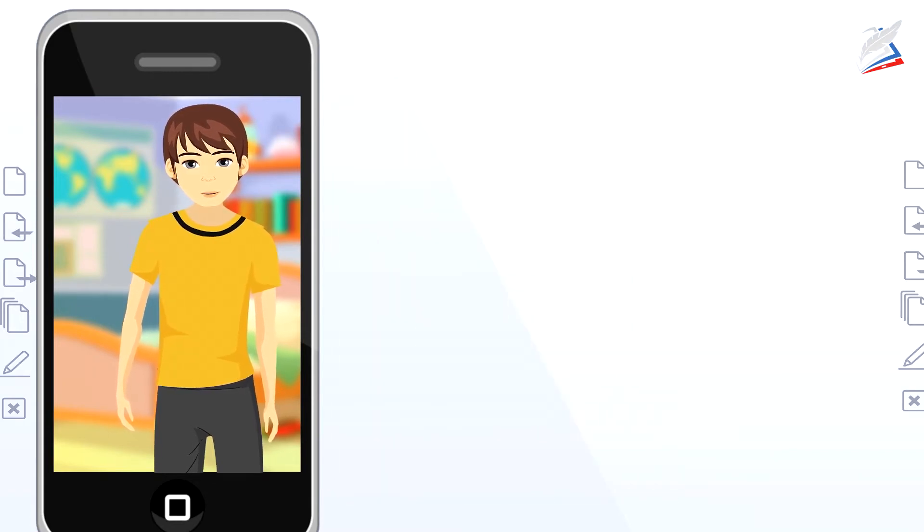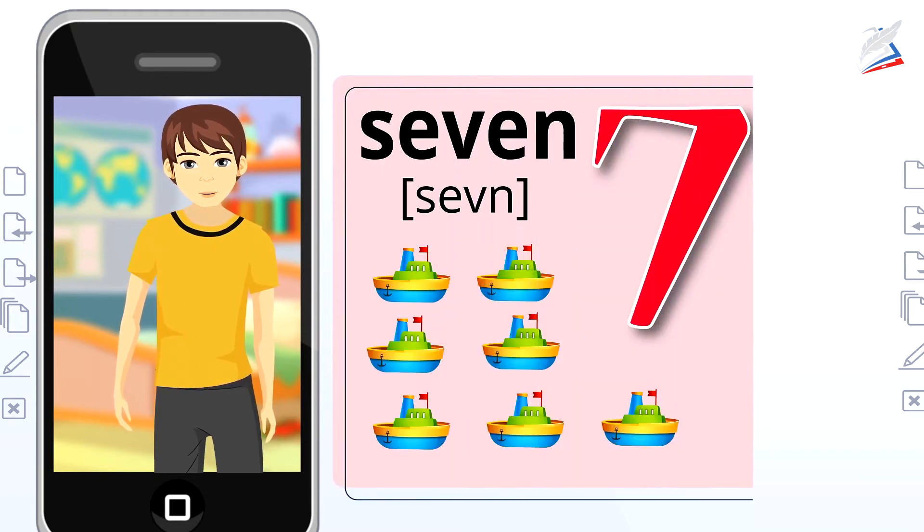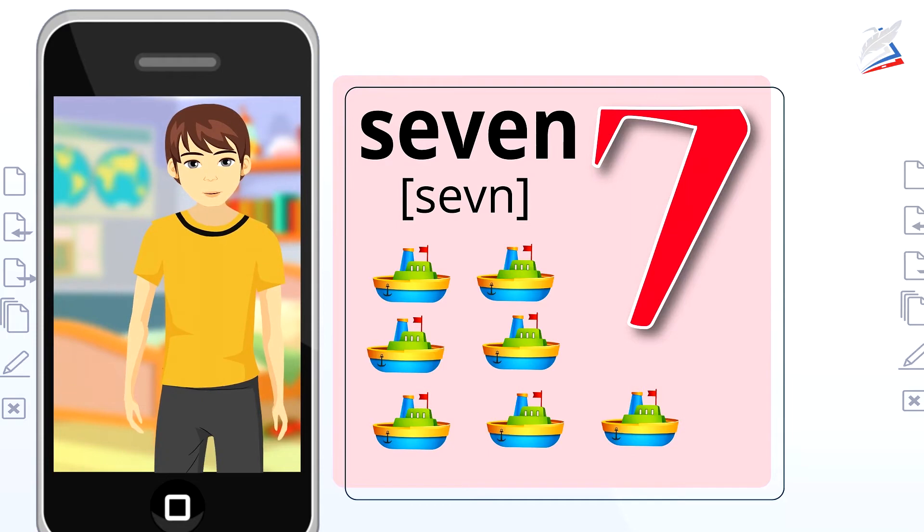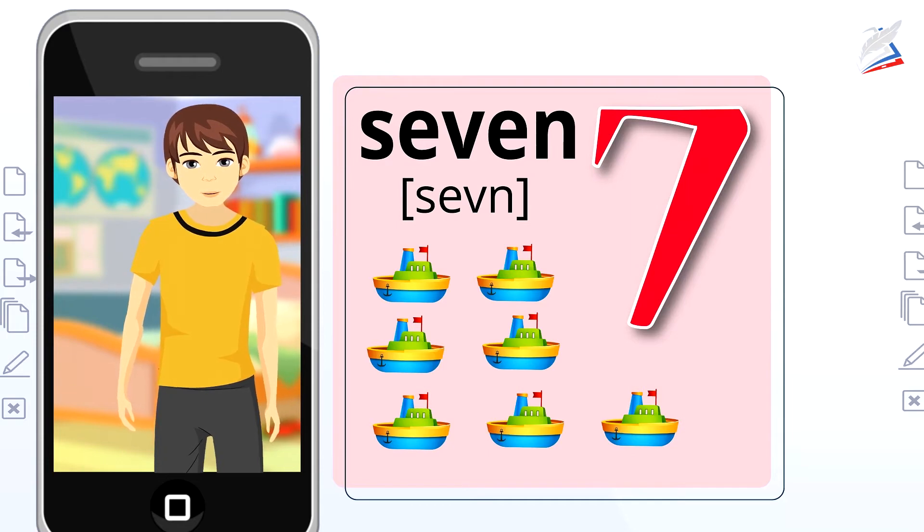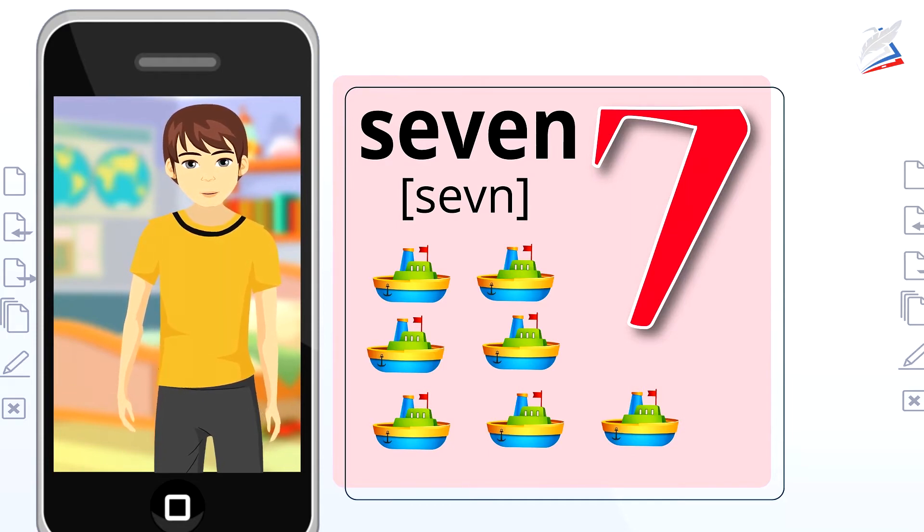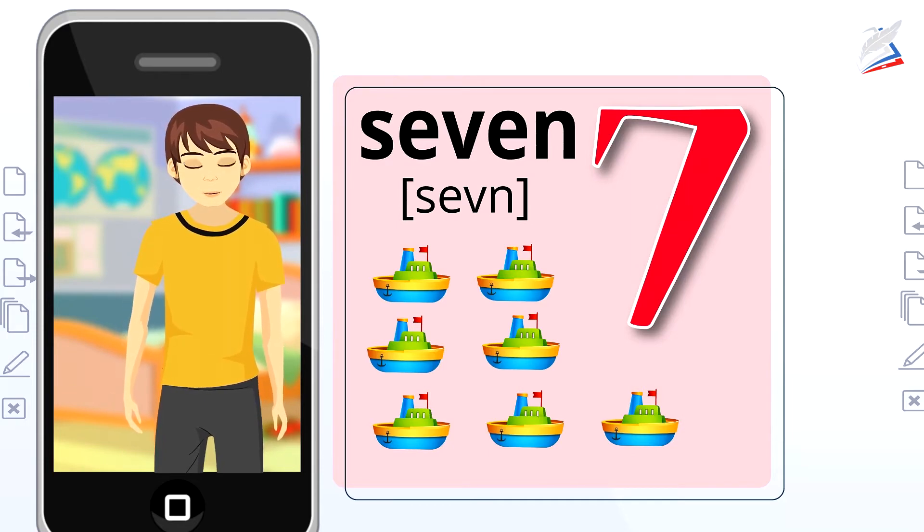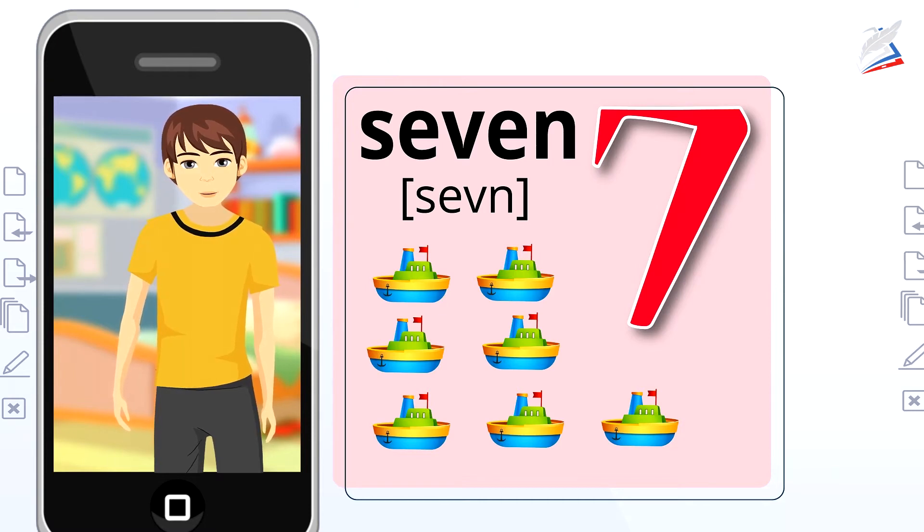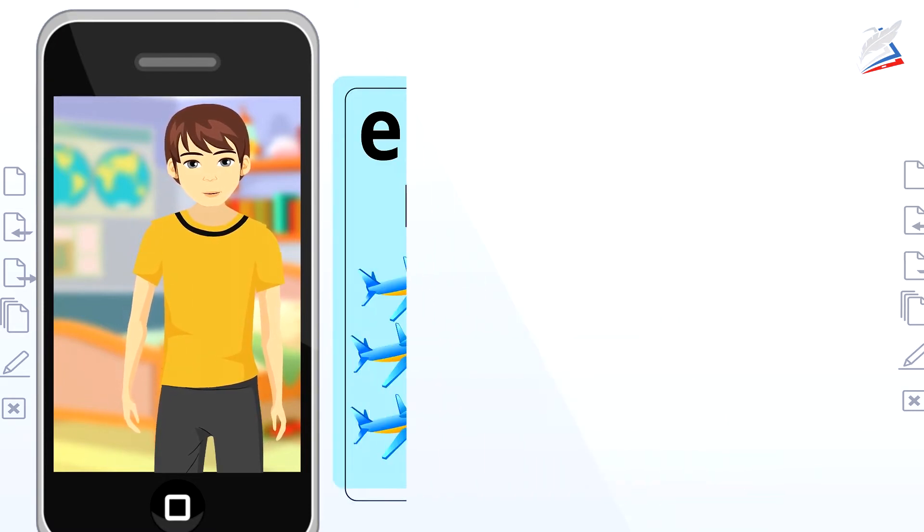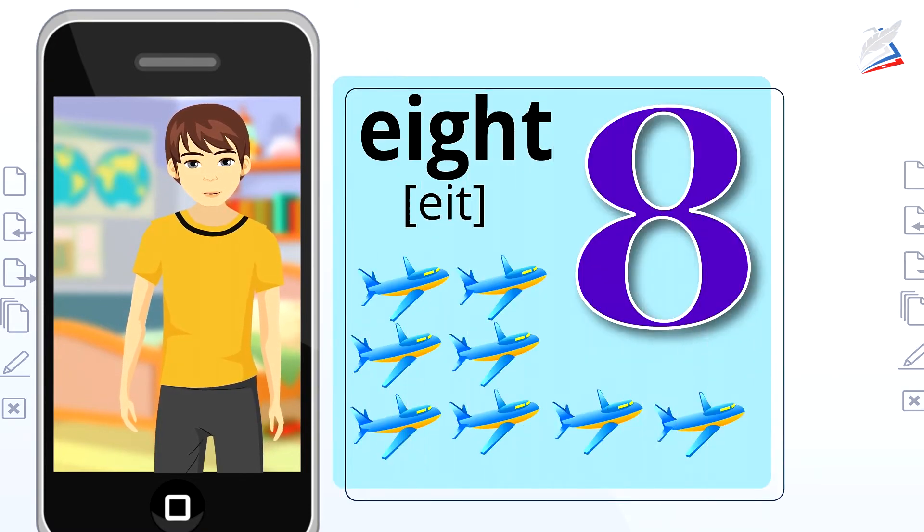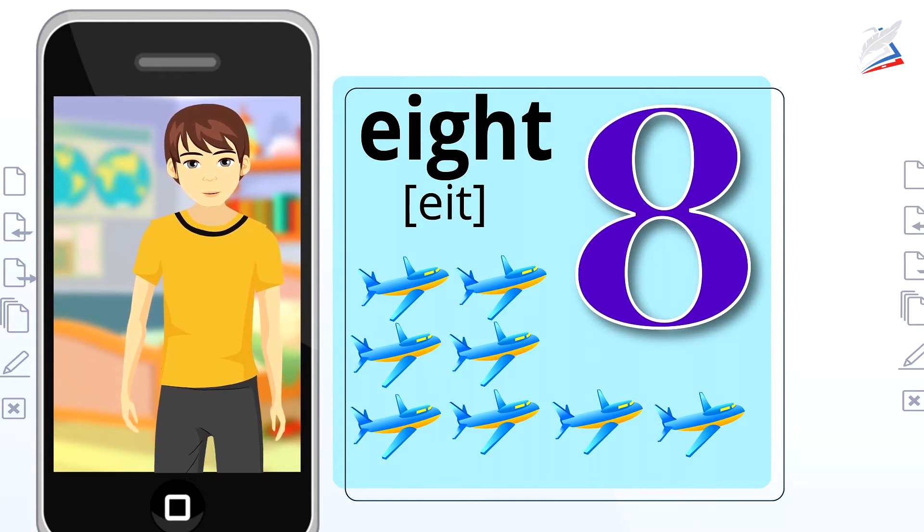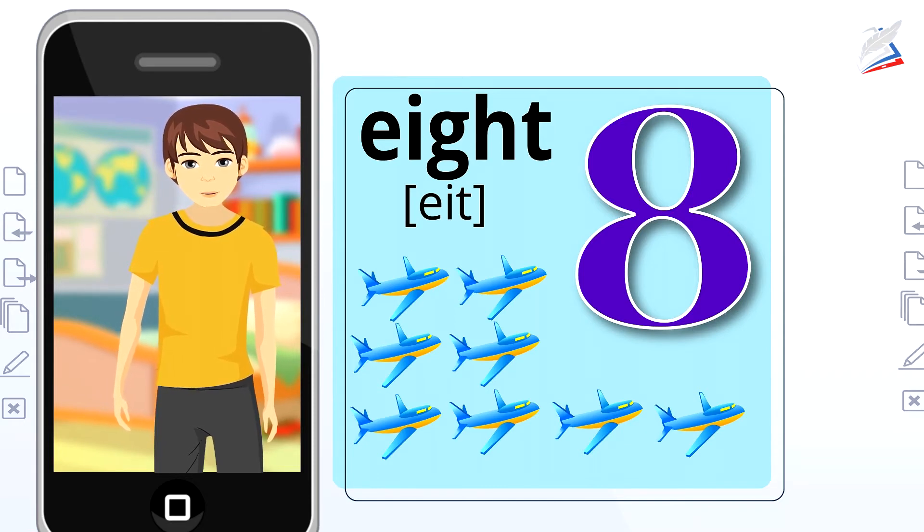The next number is 7. Seven ships. Brilliant. Let's repeat. Seven. Seven ships. Number 8 is next. Eight planes. Excellent. Let's repeat. Eight. Eight planes.